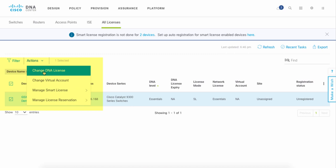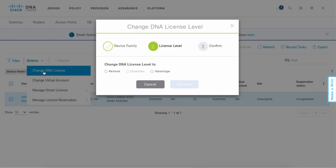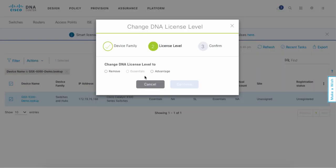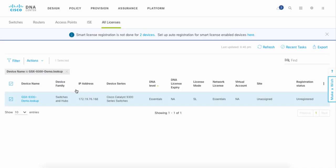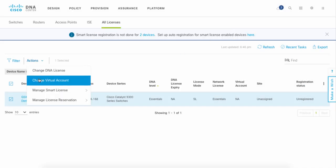Now a cool thing about DNA Center is you can actually change the licenses that you're going to be assigning. So in other words, we can choose between Essentials and Advantage, and the next step will be to follow the dialog so that we can register this switch.